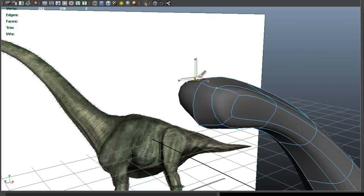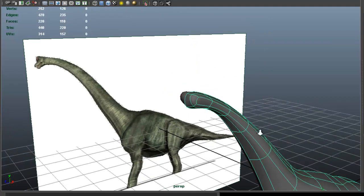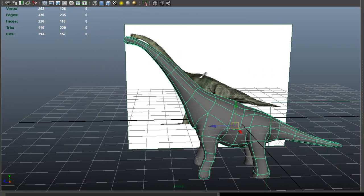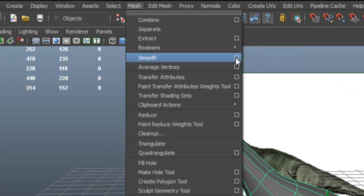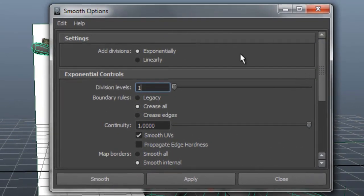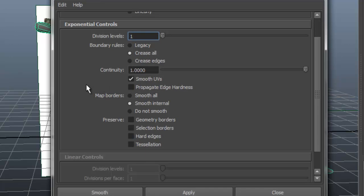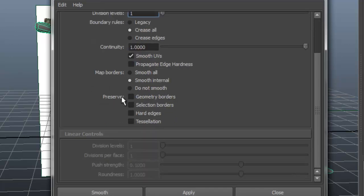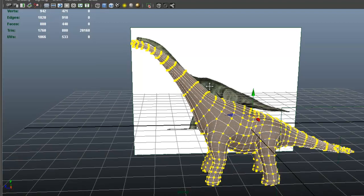I'm going to select the whole object first. We're going to subdivide this — go to mesh smooth options box. Make sure that you have the options set the same way I have here, especially make sure that the option where it says 'preserve seam' is not checked. Apply that, and now we have more geometry that we can use to shape our model.